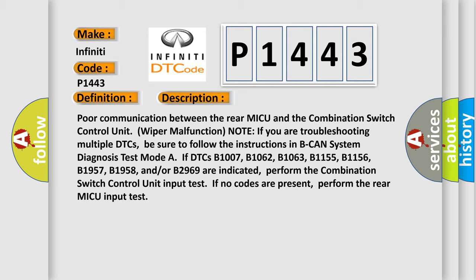B1957, B1958, and/or B2969 are indicated, perform the combination switch control unit input test. If no codes are present, perform the rear MICU input test.